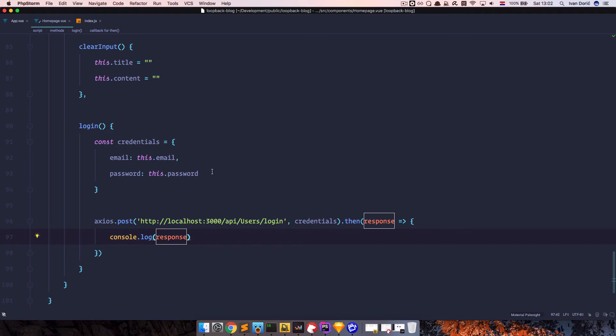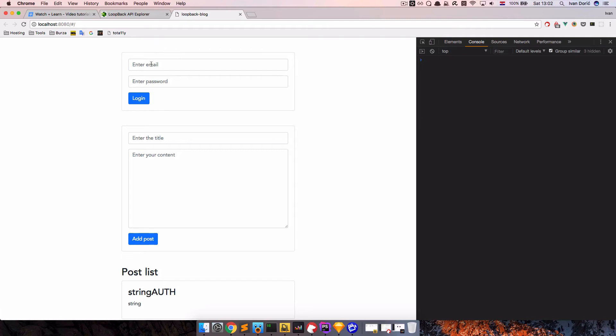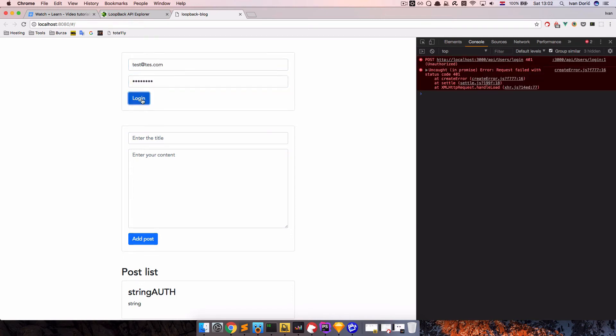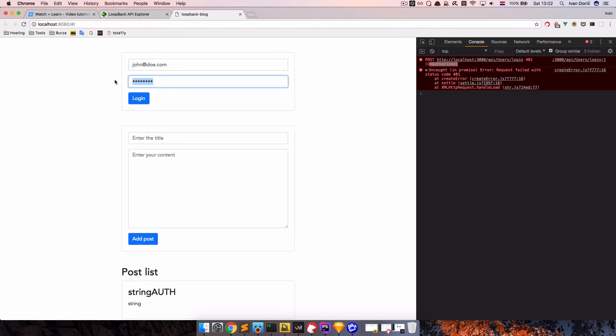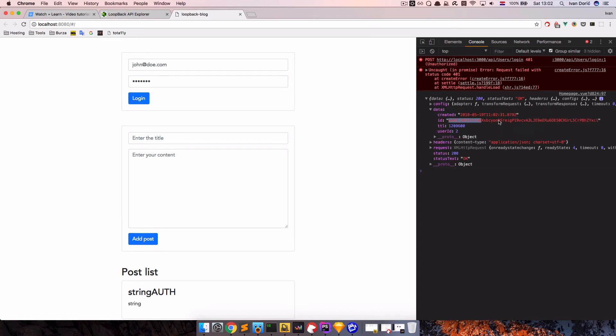So let's see what are we going to get with this. So if I save this, go right here and do something like test at test.com and some random password and click login, we will get unauthorized, of course. But let's see if we do something like john.doe.com and right here john123 login. And now, as you can see, we get the response and we get that ID that we want. So this is it.